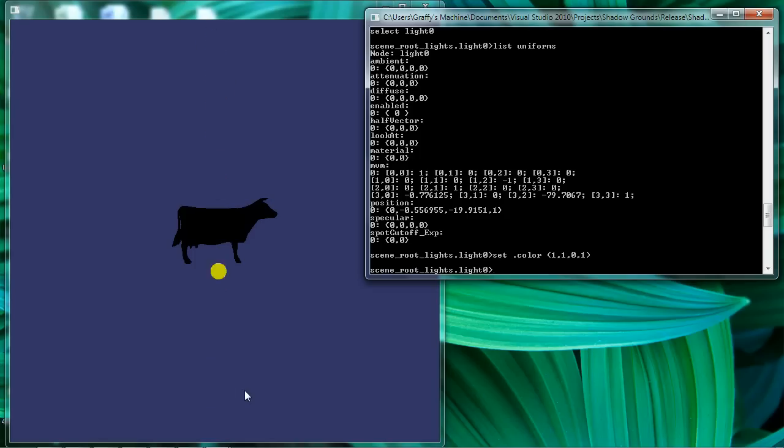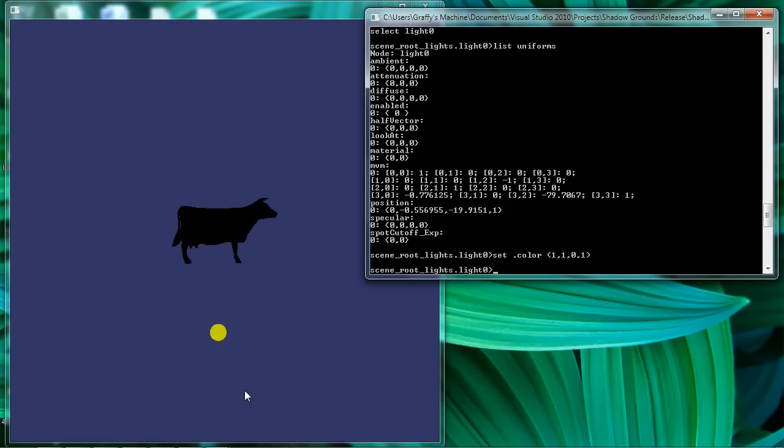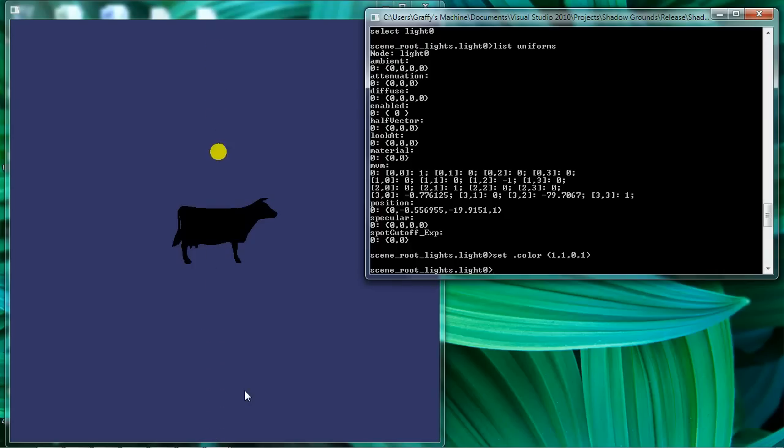And two, because remember the light node is a child of the node that I'm trying to light. What that means is my light node then is susceptible to inheriting any shaders that are applied to its parents. So by placing that fragment shader on the lighting geometry, I've created a shader state at my lighting geometry so that it'll prevent it from inheriting any shader state from its parents.